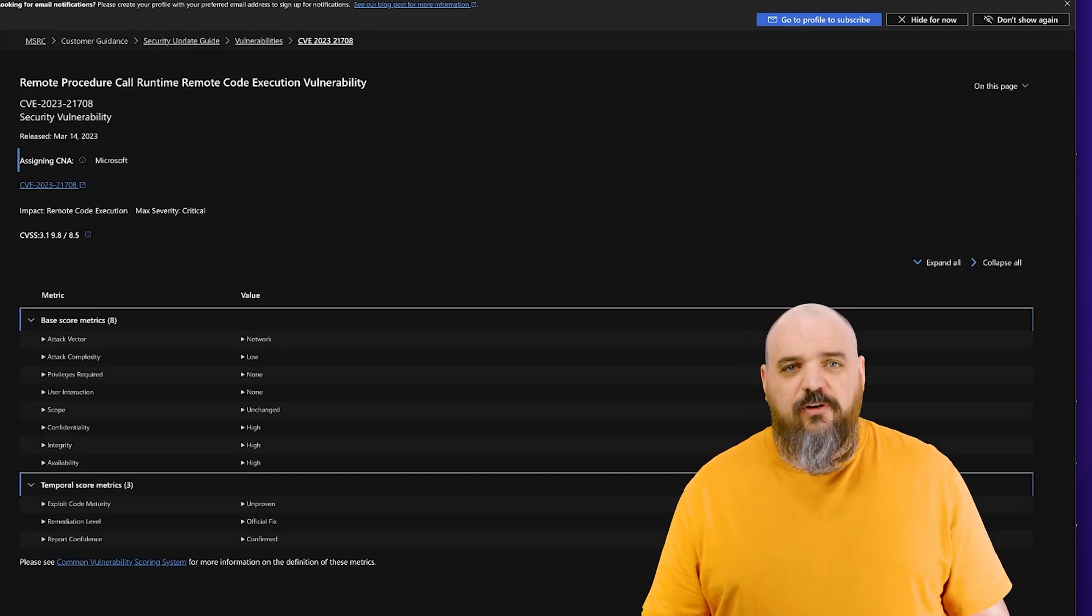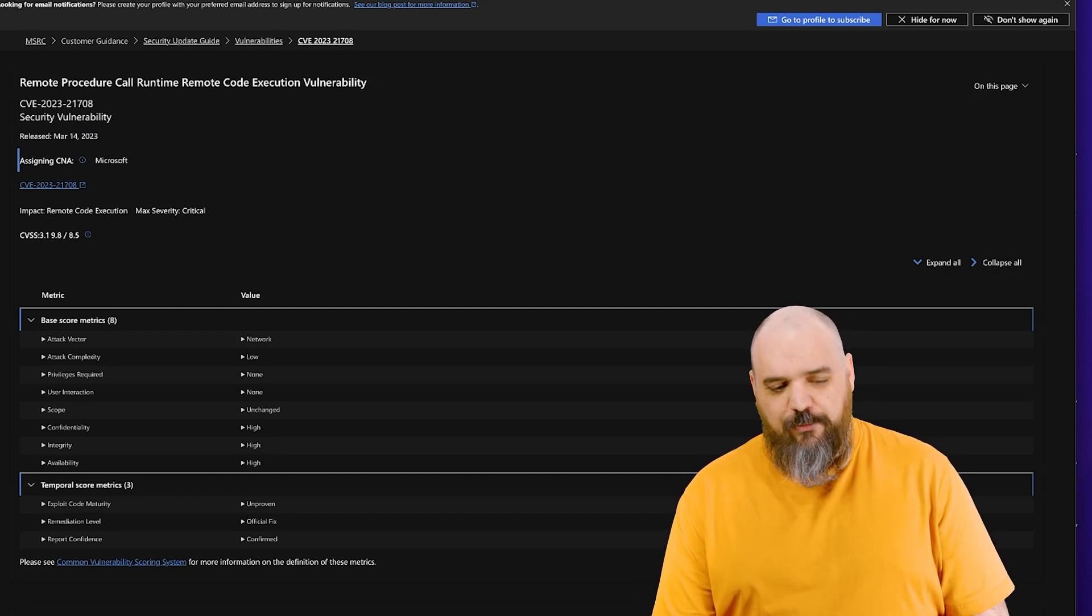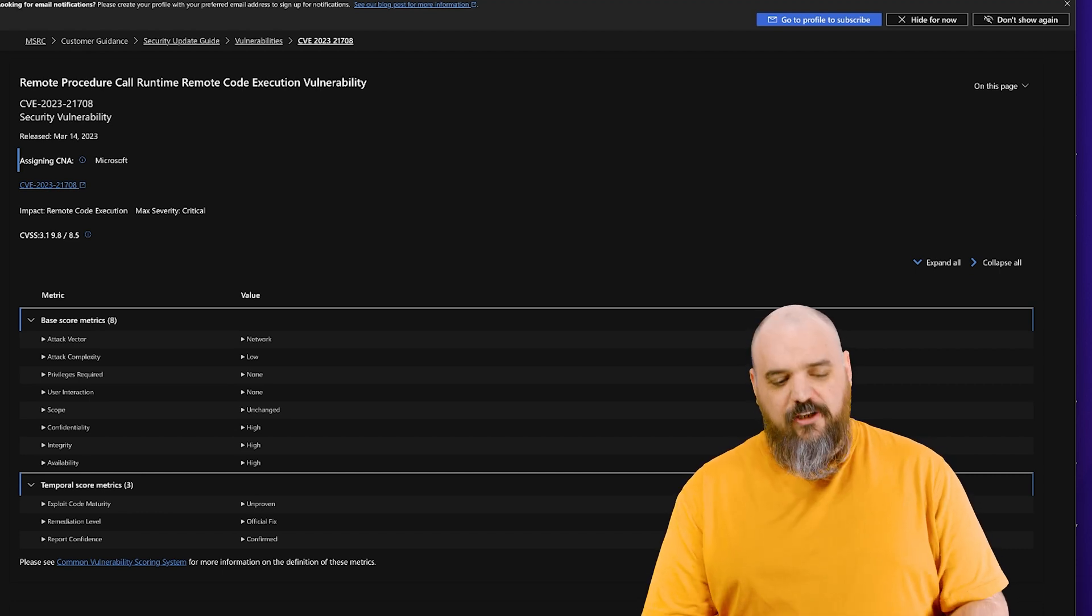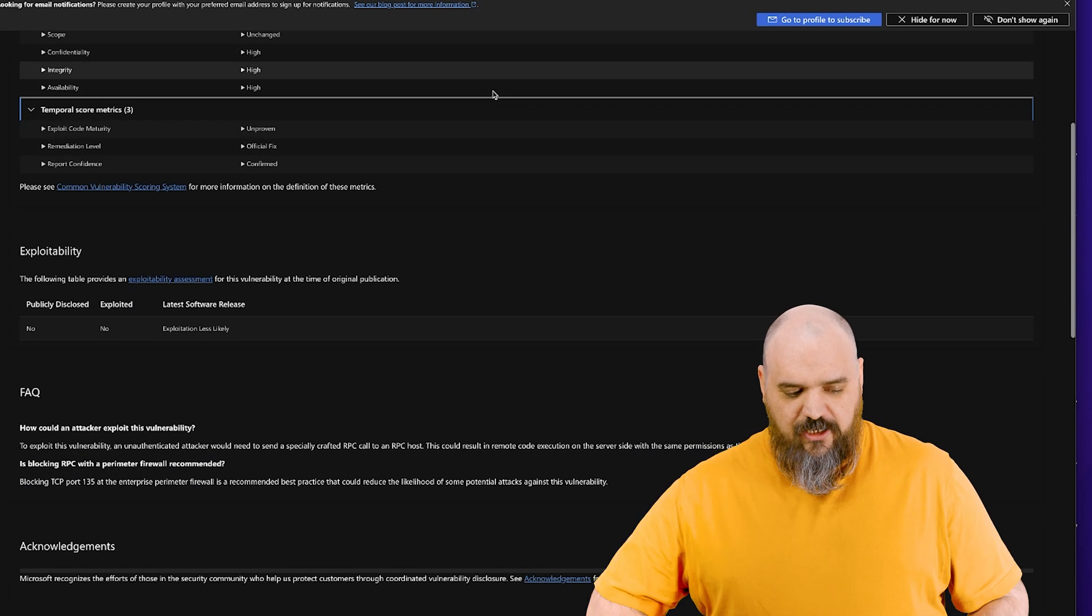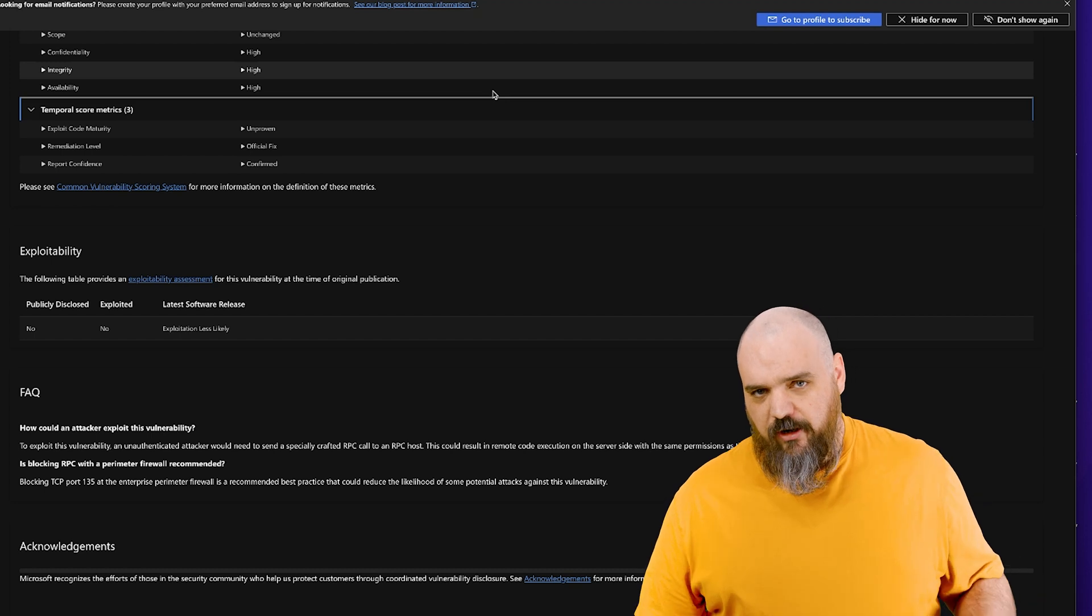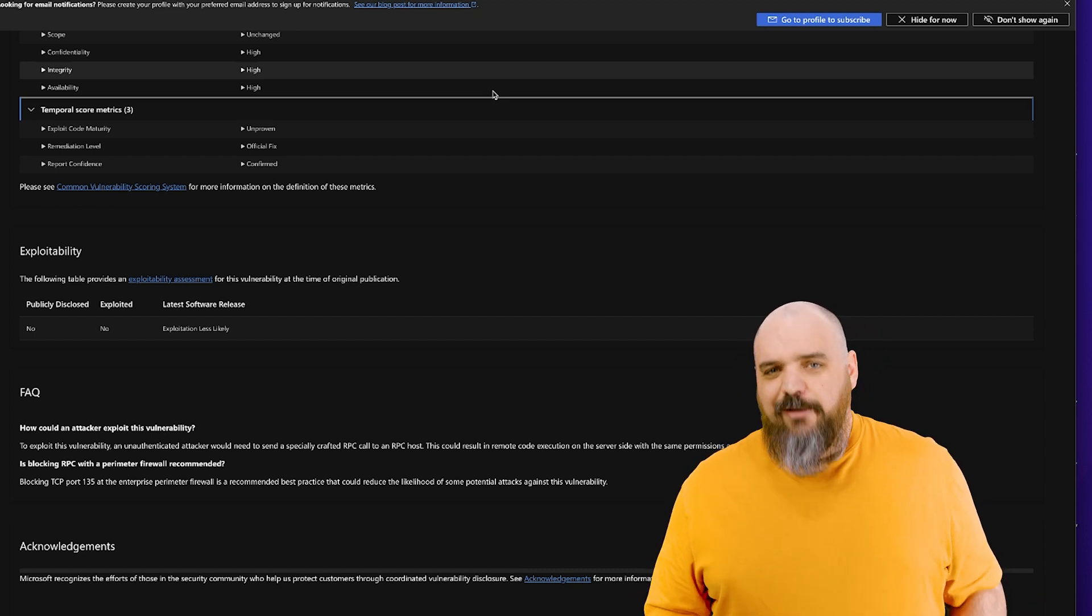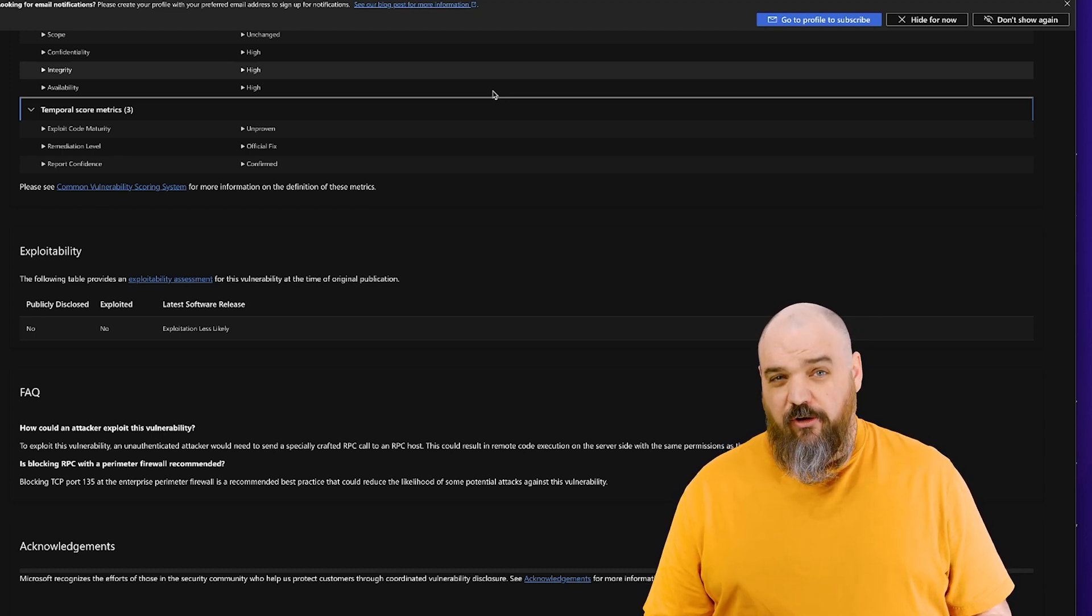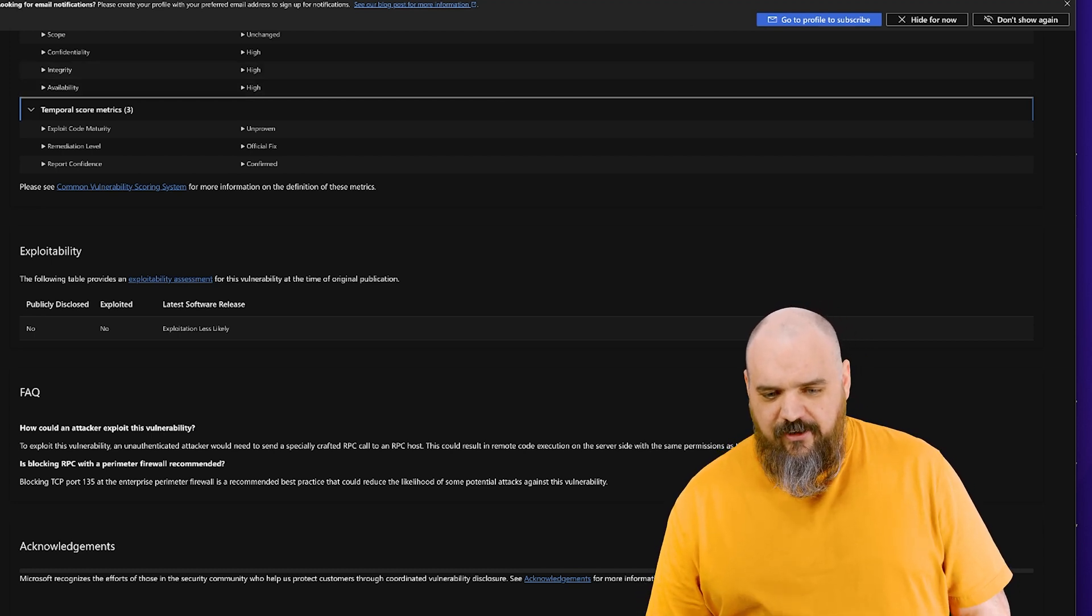Continue down the trail of nightmares. This one is an RPC protocol also 9.8, same thing network low complexity no authentication, user doesn't need to do anything. Since this one is RPC they do say you can block port 135 on your perimeter firewall and that should keep you mostly secure. Still patch, but I'm going to assume for most of you 135 is blocked in some manner on the perimeter firewall already, but if not chop chop that's another really bad one.